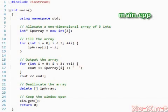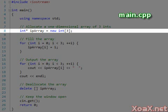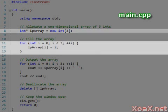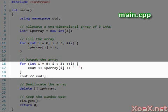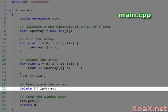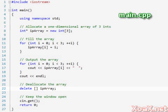In our first program, we allocate an array of three ints. Next, we fill it with the values 0, 1, and 2. Then we output the entries of the array with spaces between them. Finally, we deallocate the memory with delete. Let's review the syntax that we use for allocation and deallocation.